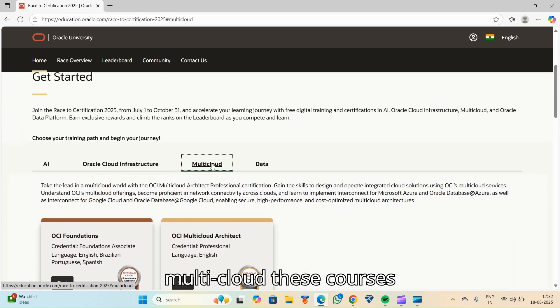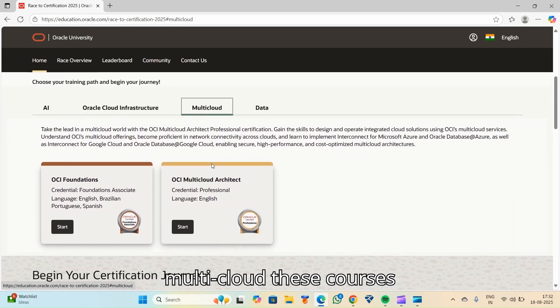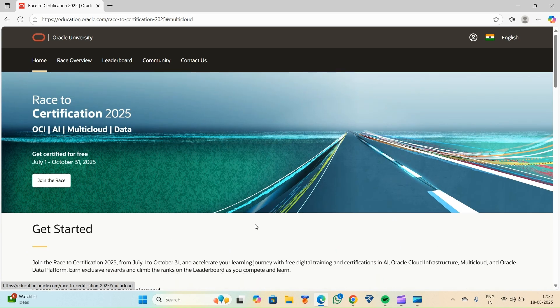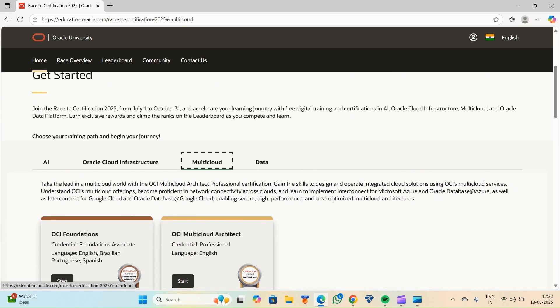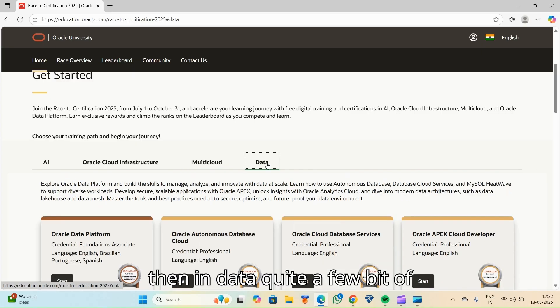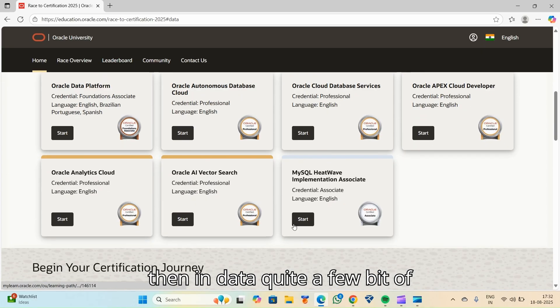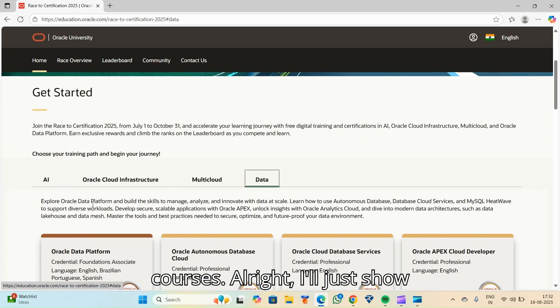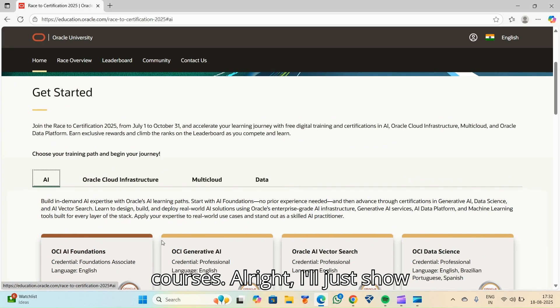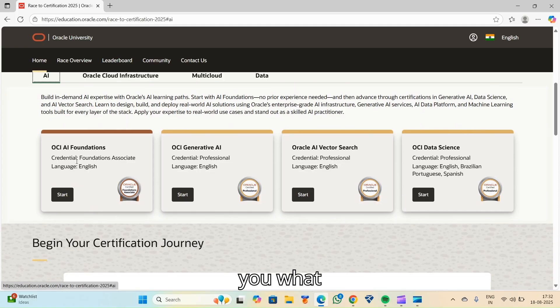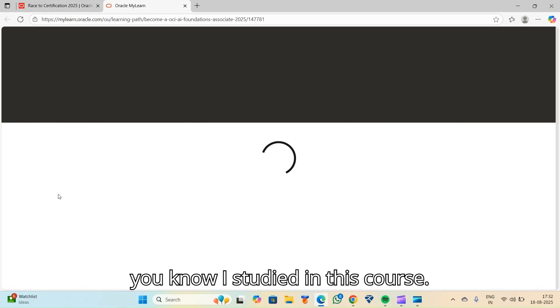And in Multicloud, these courses. Then in Data, quite a few courses. I'll just show you what I studied in this course.